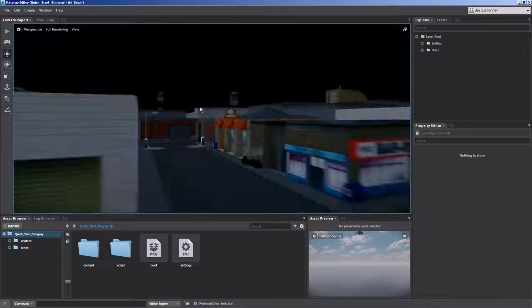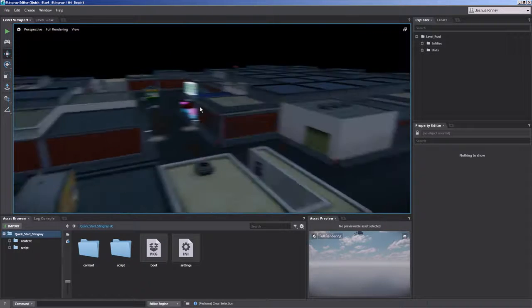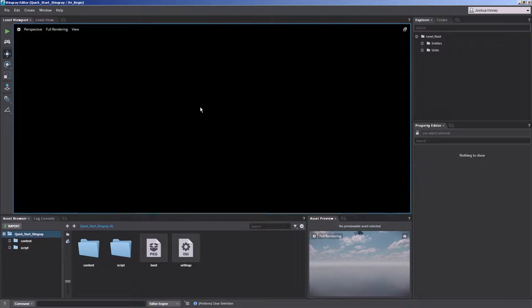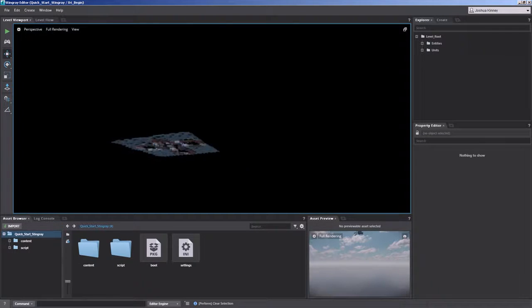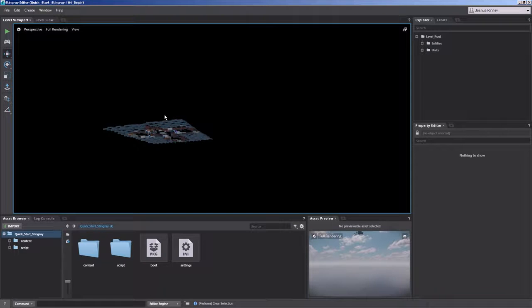So something like this might be pretty good. Now it does happen that you might scroll a little too far and you get lost in your scene. You might be able to find your scene or it might just be gone completely.